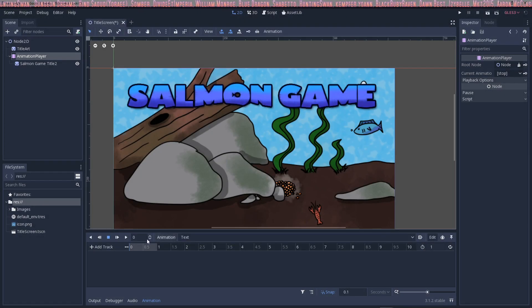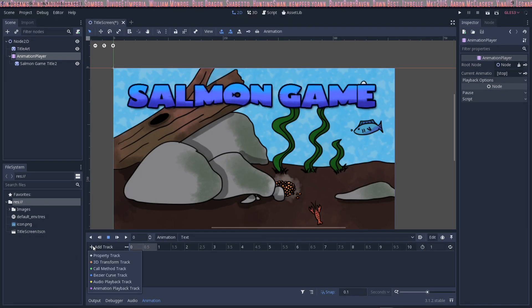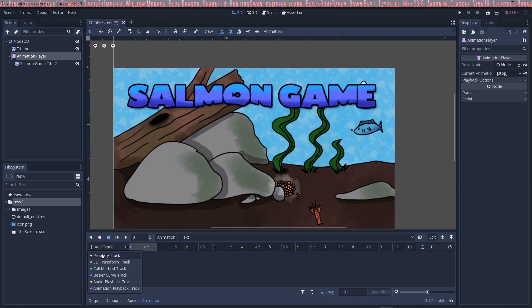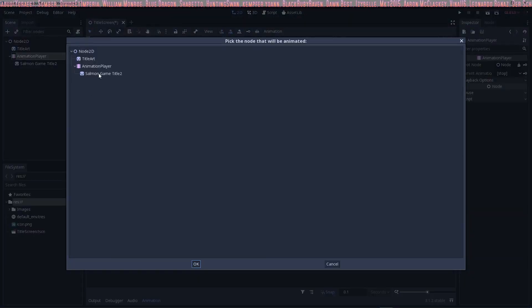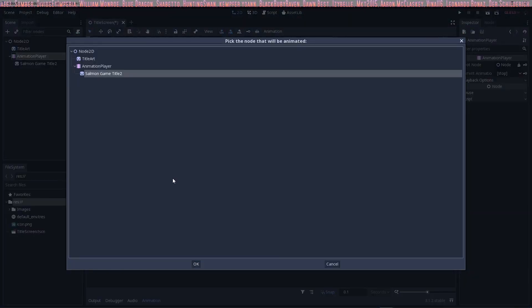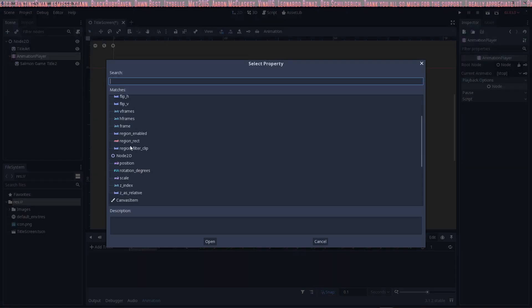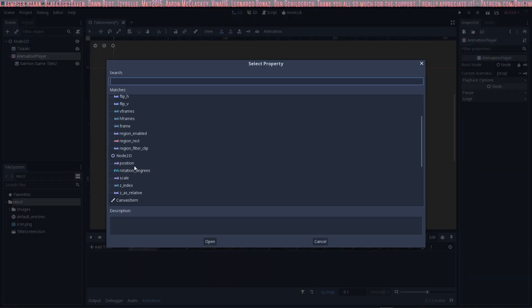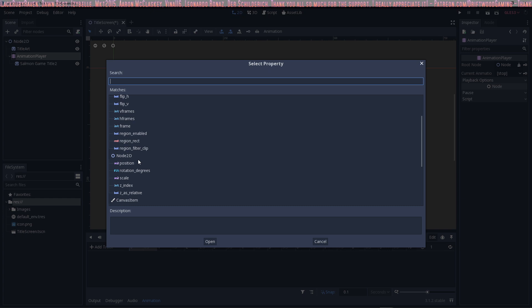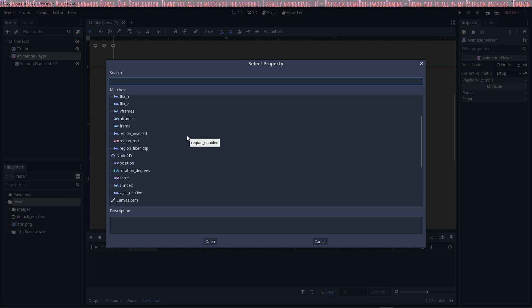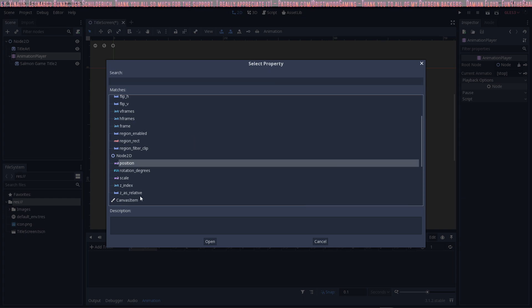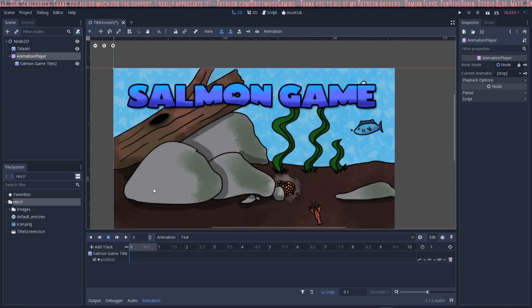So we're adding a new track here. We're going to click on add track and we're going to add a property of the salmon game title because that's what we want to modify. And then what do we want to change? Well we want to change the position because we're going to have it go up and down. You can take the same idea and apply it to different properties but for now we're going to select position.